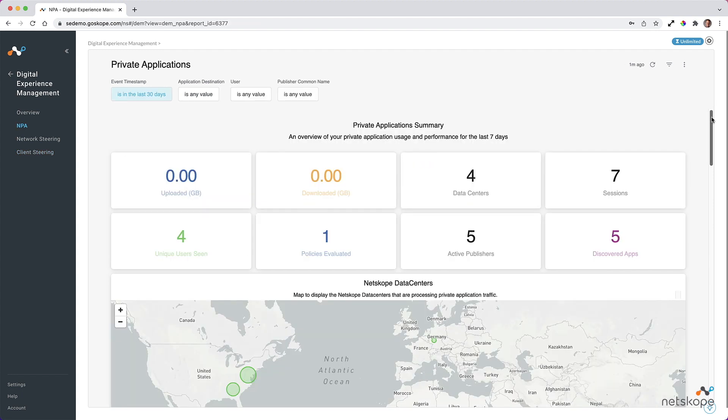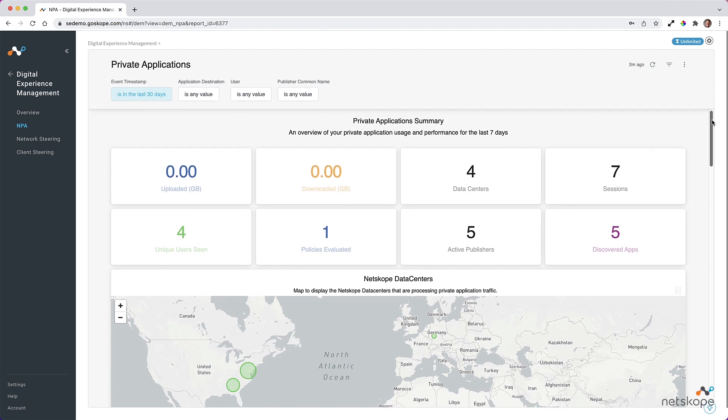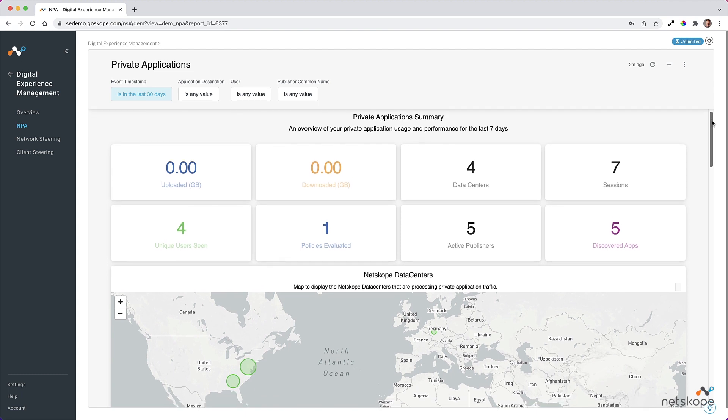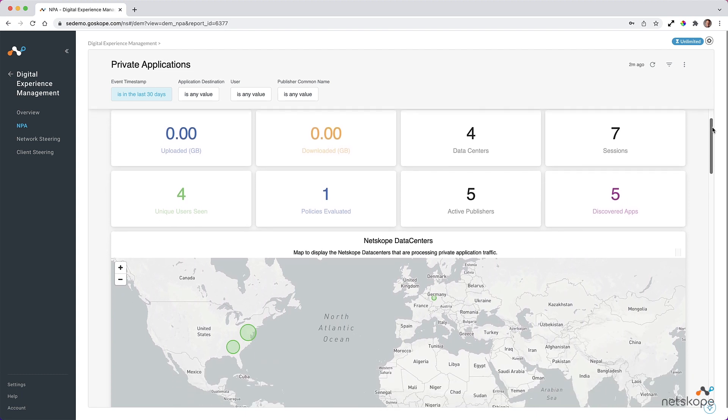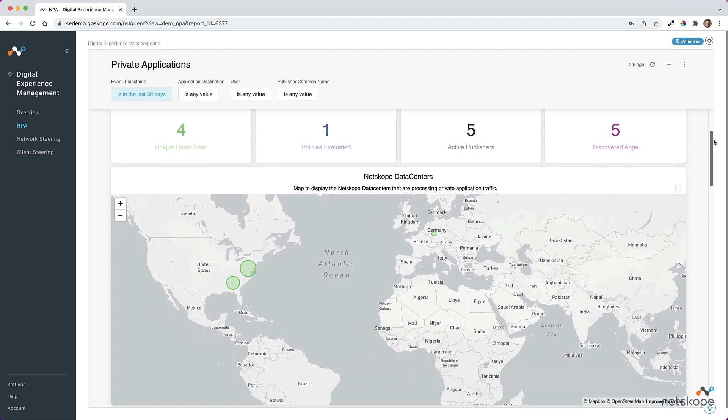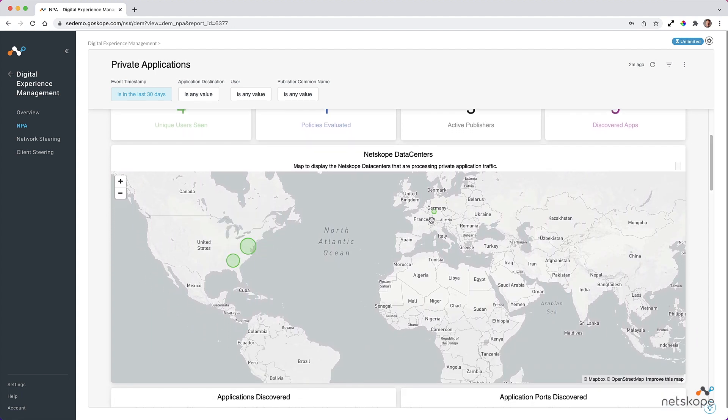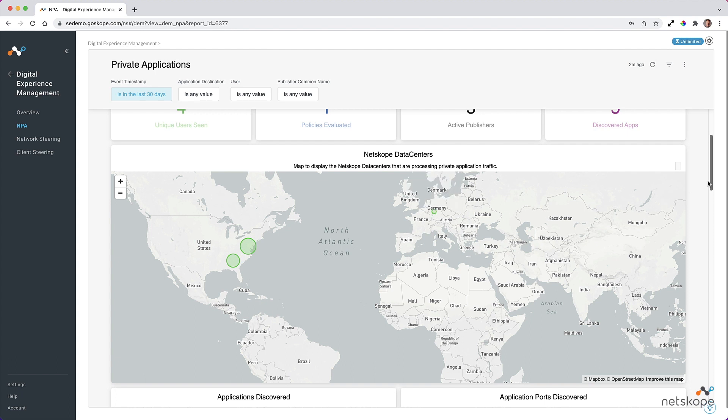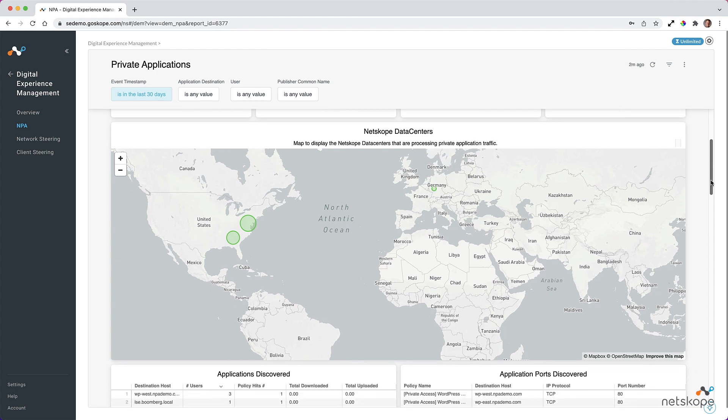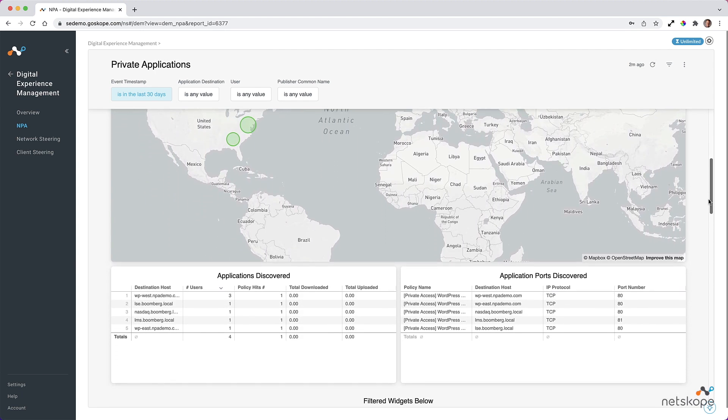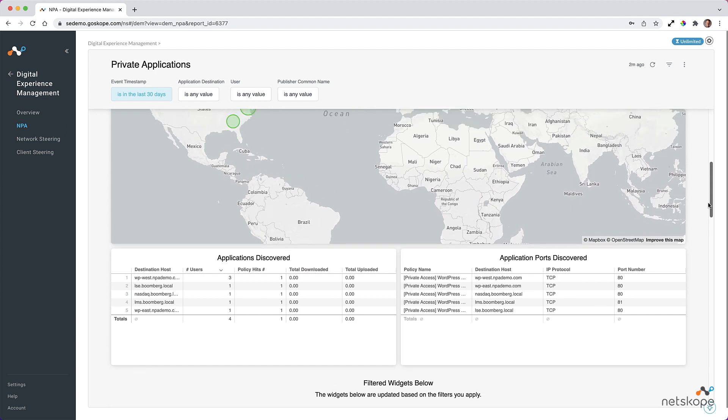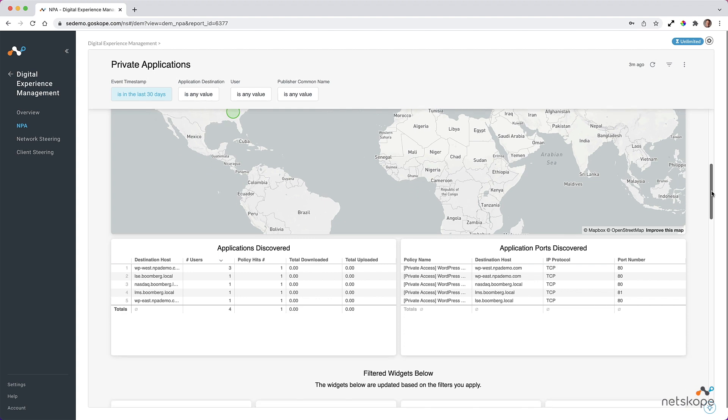Let's move to the next set of dashboard views, namely for private apps. This is specific and only relevant to customers using Netskope private access for zero-trust network access. Info is available on upload and download bytes, data centers being accessed, user and session counts, active publishers, and the number of apps discovered.